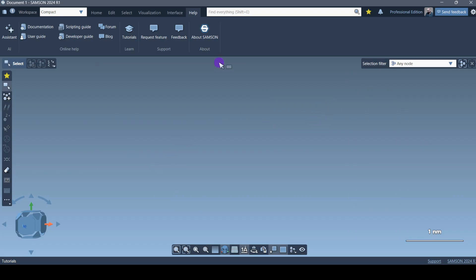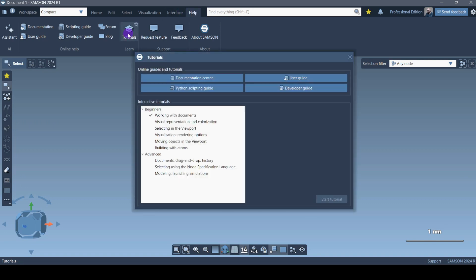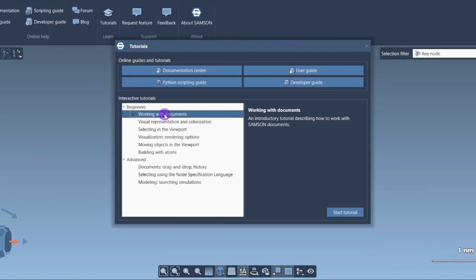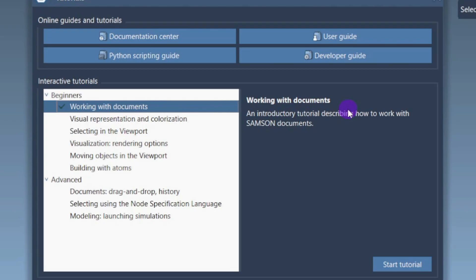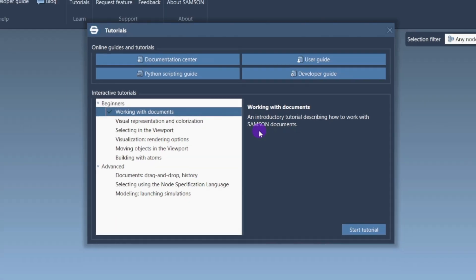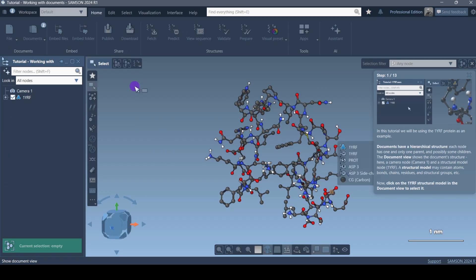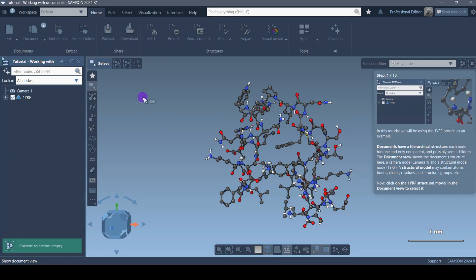When I clicked on that, the help section closed, so I have to click on Tutorials again and then click on 'Working with Documents.' When you click on 'Working with Documents' it tells you this is an introductory tutorial describing how to work with SAMSON documents. When you create or start a project it will be a SAMSON document — that is my understanding. Now click on 'Start Tutorial.'